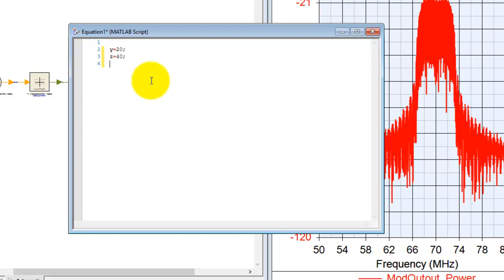But if you need to access a few toolboxes, those will not be available inside System View native MATLAB script. You need to connect to your external MATLAB copy.